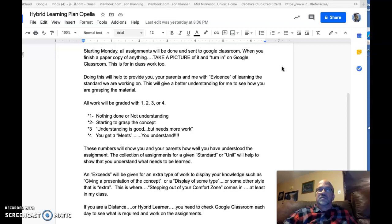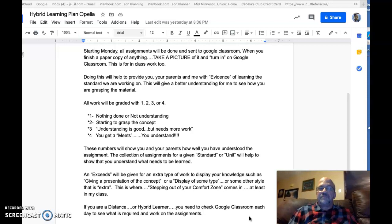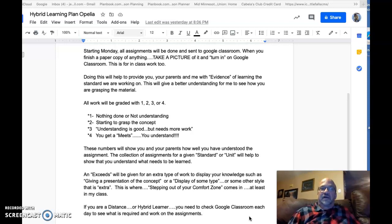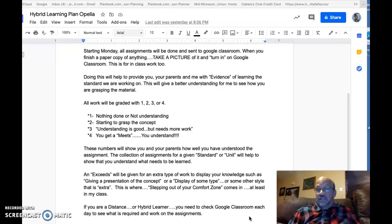Friday is also a time where if you need help and need to come in, you can do that — either by coming on the bus and going home on the bus, since buses are still running, or if your parents bring you, you'd need to stay until you have a ride back home for transportation.